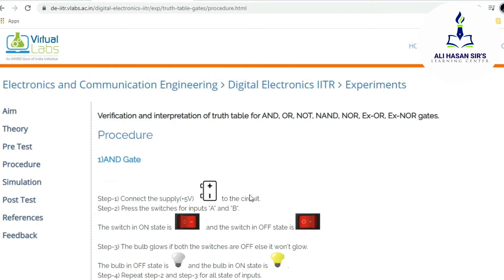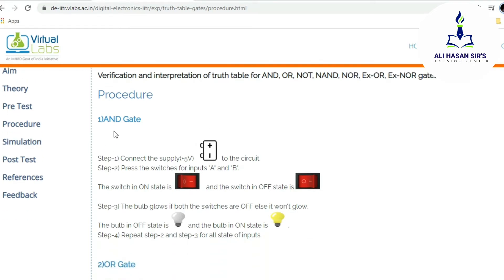Now, if we go through the procedure section, it is showing the stepwise procedure for the simulation. For the AND gate, they are asking to connect the supply — plus five volts battery — then press the switches. The bulb glows if both switches are on; it will not glow if the switches are off. This is the stepwise procedure mentioned for this experiment.